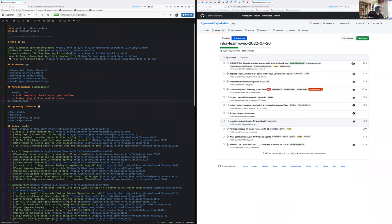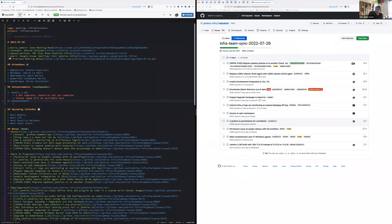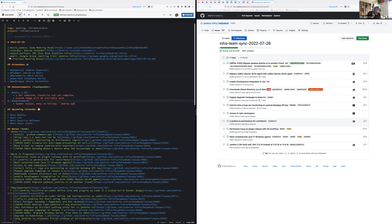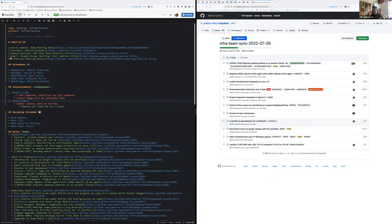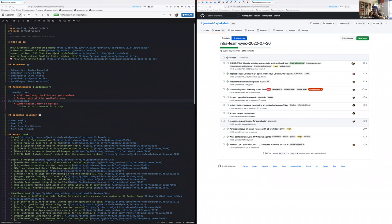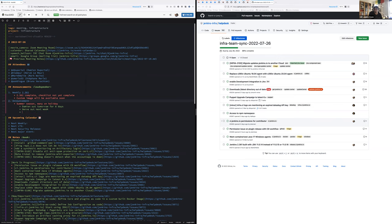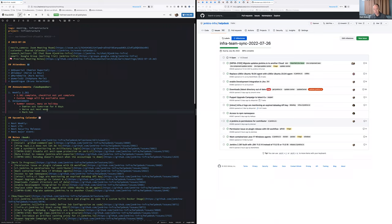Second announcement, just a reminder that for the northern hemisphere, this is summer, which means a lot of people are going on holidays. I'll be off starting tomorrow for eight days. Next week, Hervé is going for two weeks in holidays. Stéphane, you are going in holidays in three weeks. Mark, I assume you might have some holidays as well. Yeah, I'm at a conference Friday, Saturday, Sunday of this week.